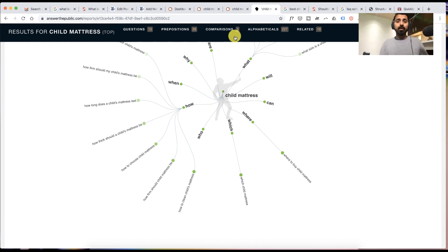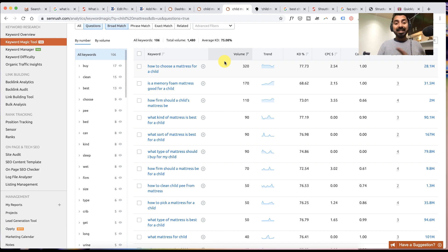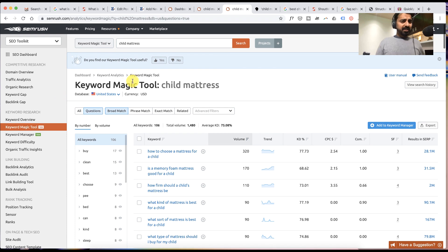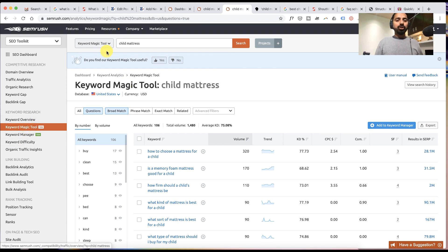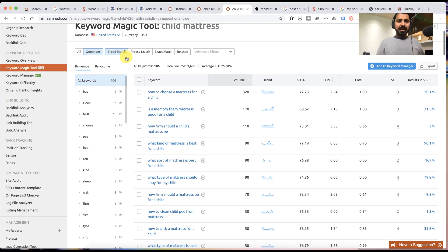Now the third one is SEMrush. This is one SEO tool that I've been using for the last many years and it is one of the best SEO tools out there. SEMrush has this feature called keyword magic tool. Simply go to keyword magic tool, search for the query, and then it will show you the result like this.